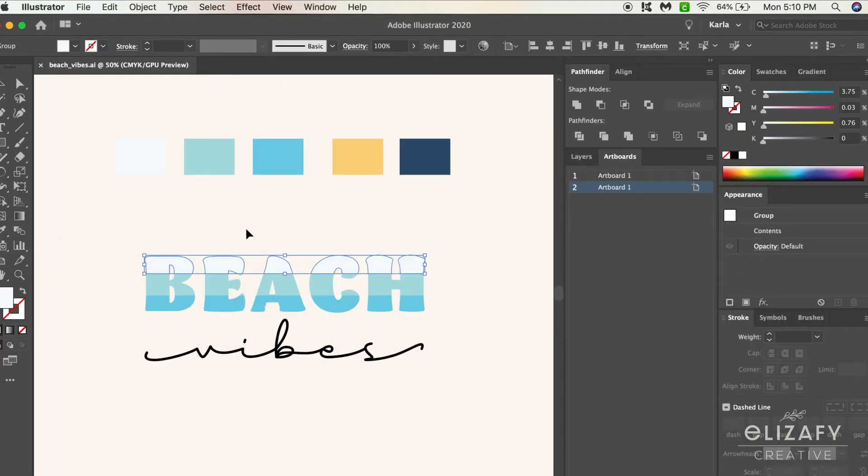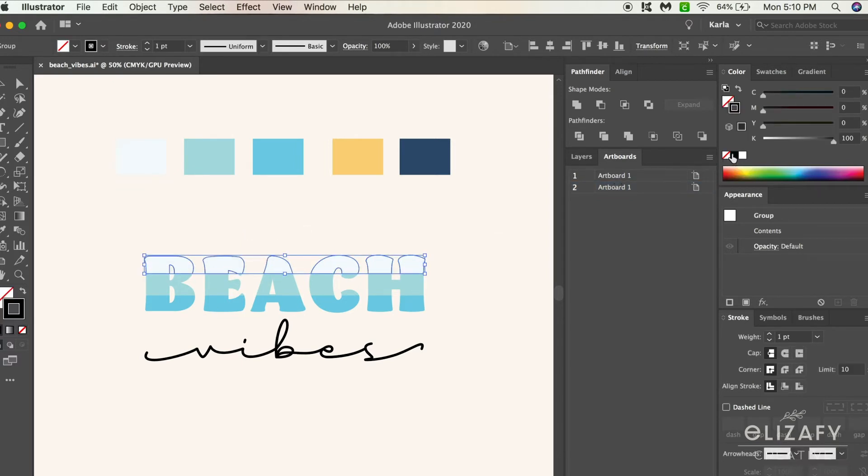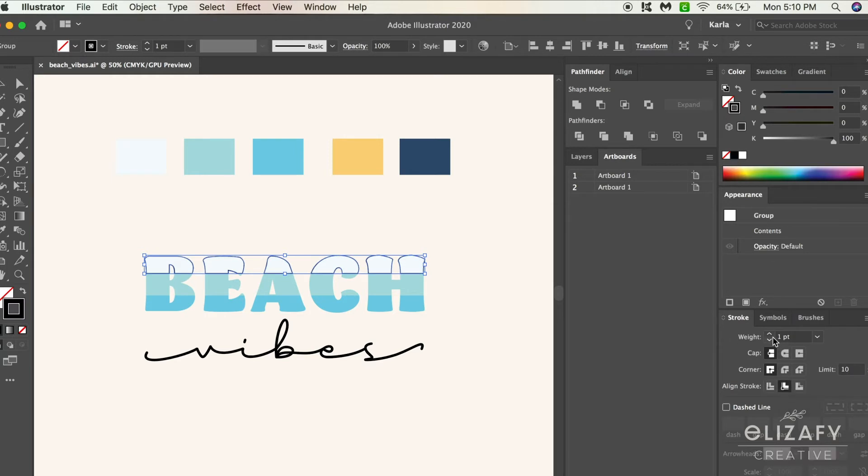Click that top layer and then hit Command C to copy and Command F to paste in front. While that's still selected, kill the fill and then add a stroke, click align stroke to inside, and add a weight of two or three or whatever you think looks good.